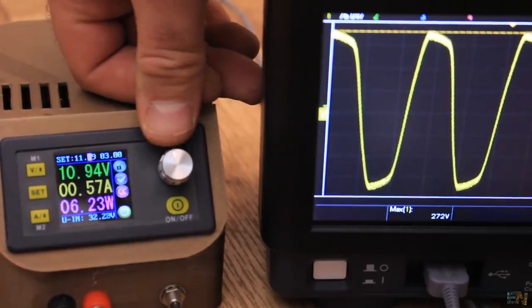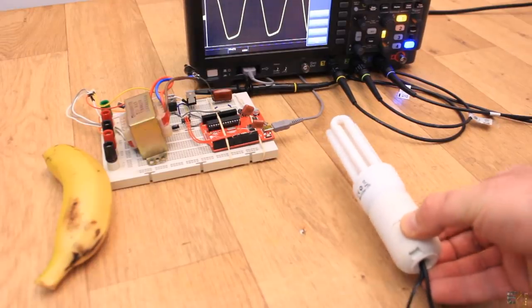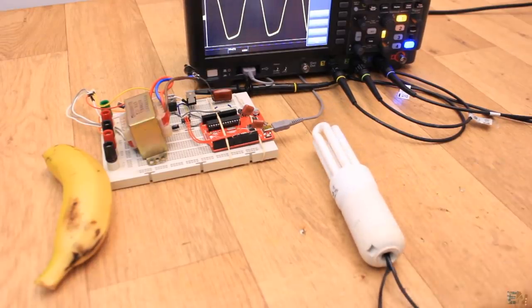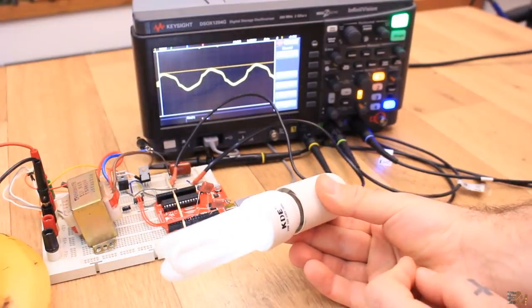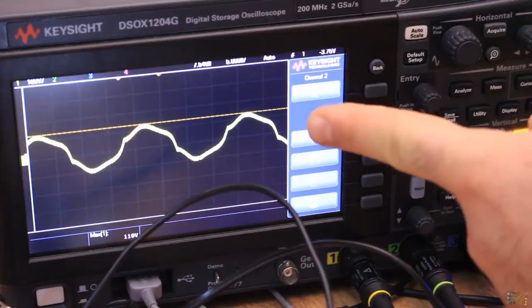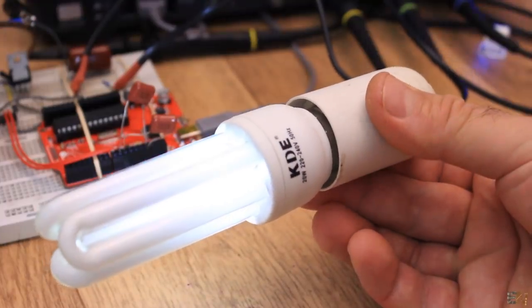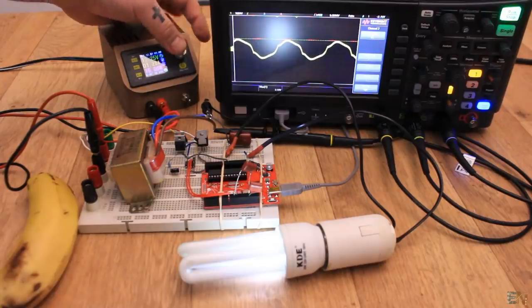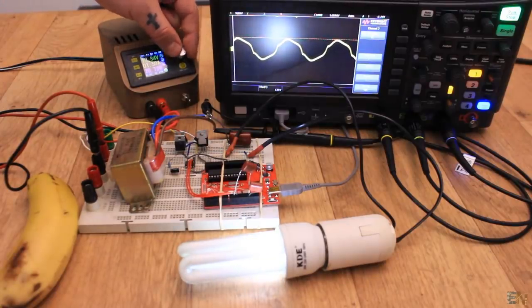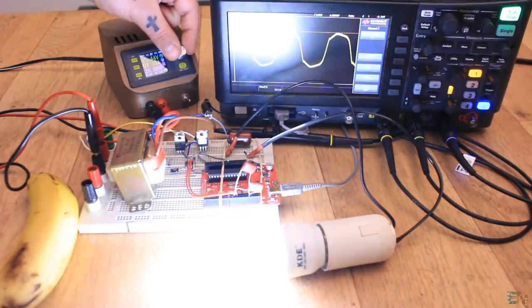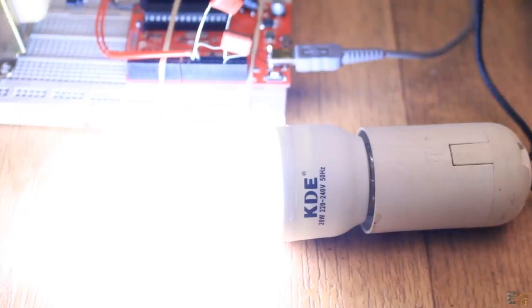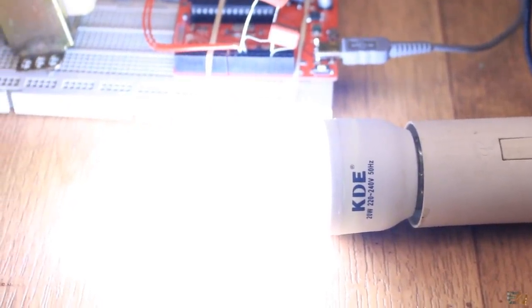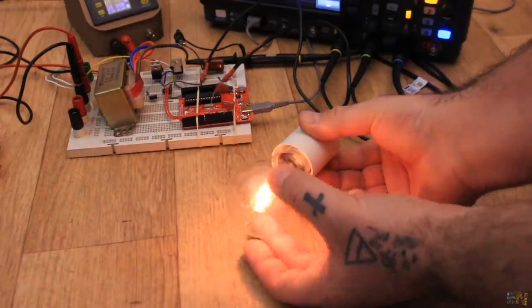But why do we want to change the output instead of leaving it at a fixed value? Well, this is why. If I add a load to the output, in this case a light bulb, as you can see, the signal changes shape and the peak to peak value. Also, the light is not fully turned on. So, depending on the load, we should adapt the DC input value so we should always have the same peak to peak at the output. As you can see, when I increase the input, the sine wave increases as well and the light will turn on. I've also tested this with an incandescent light bulb of 60W.